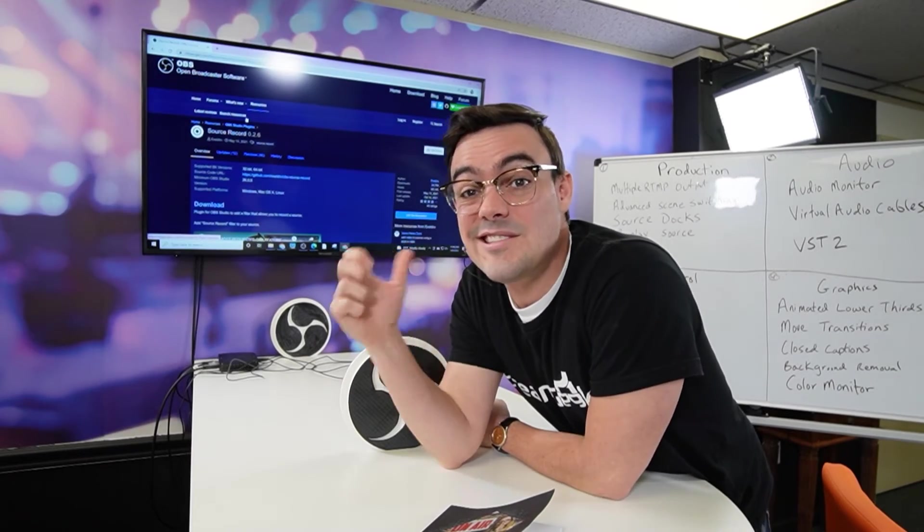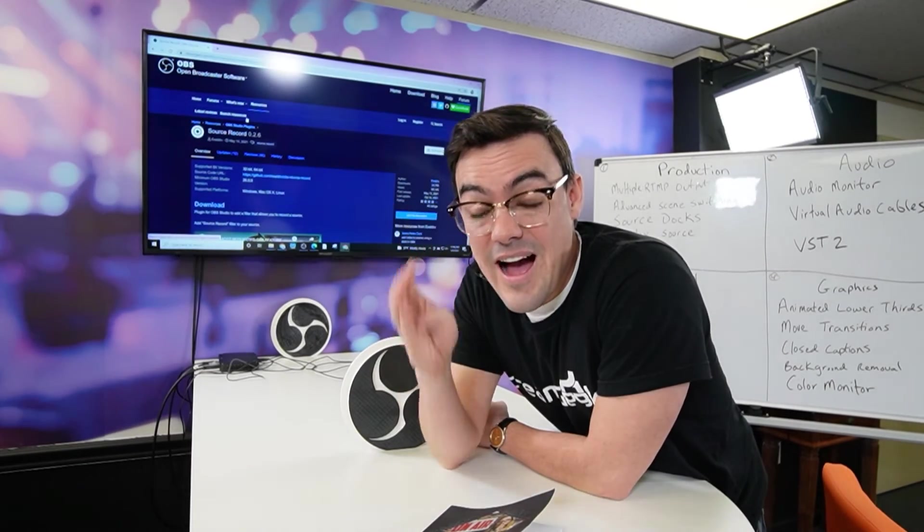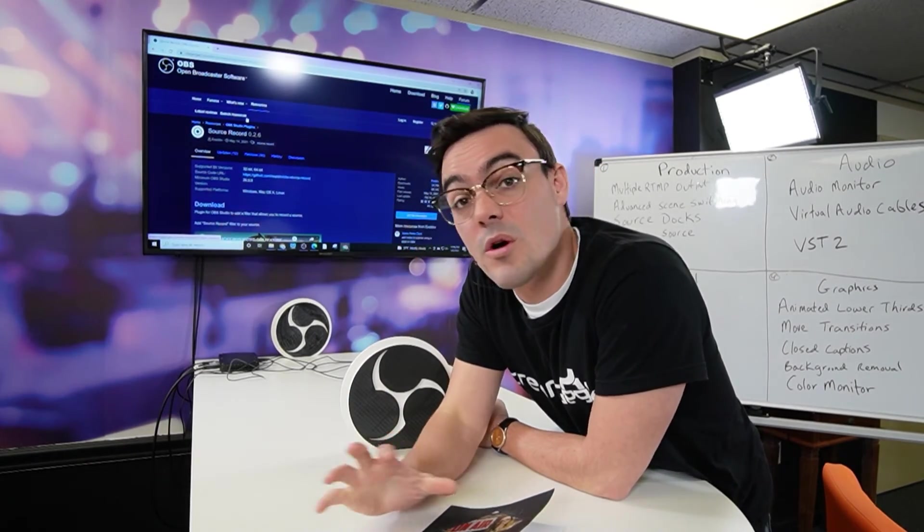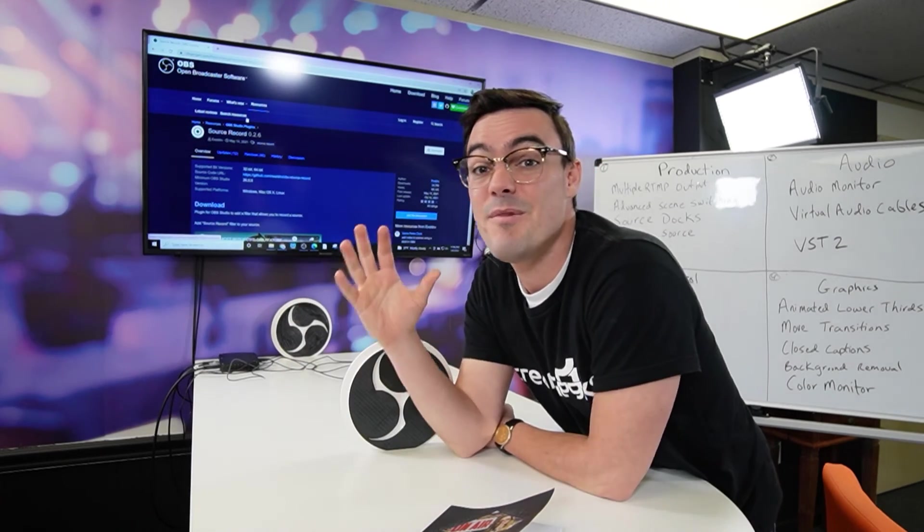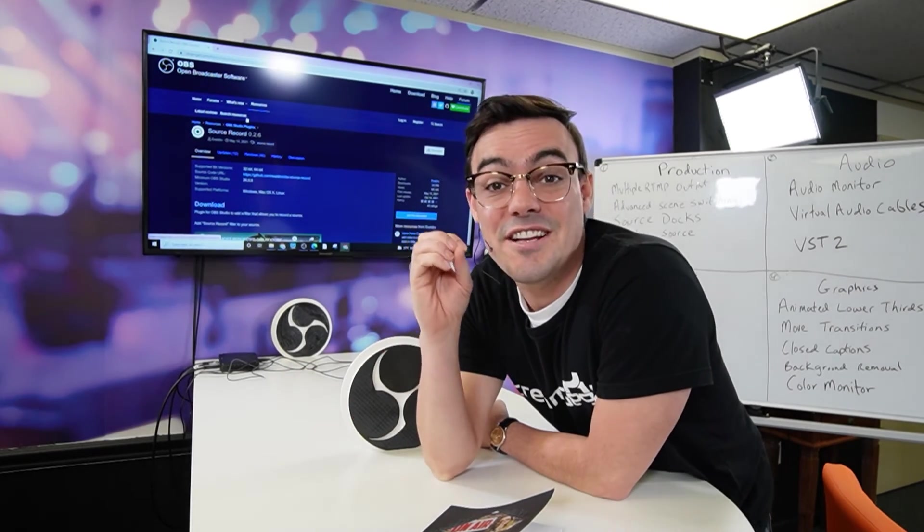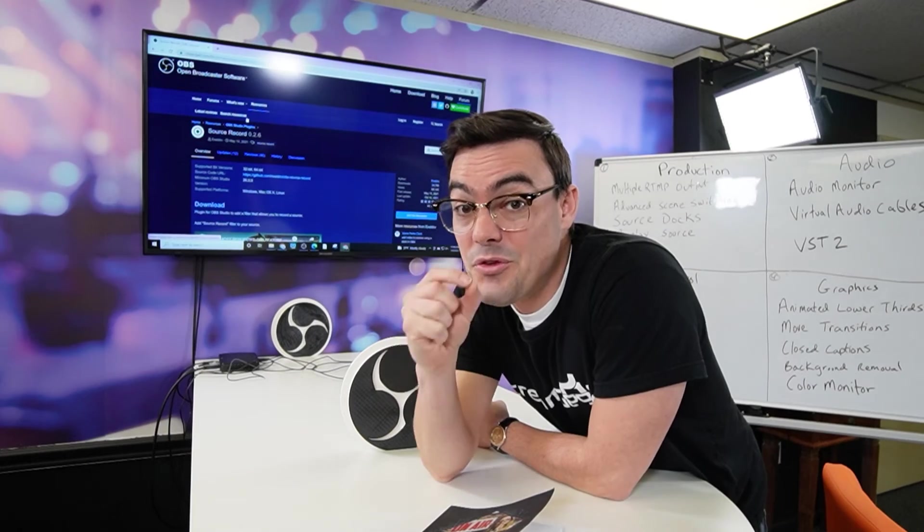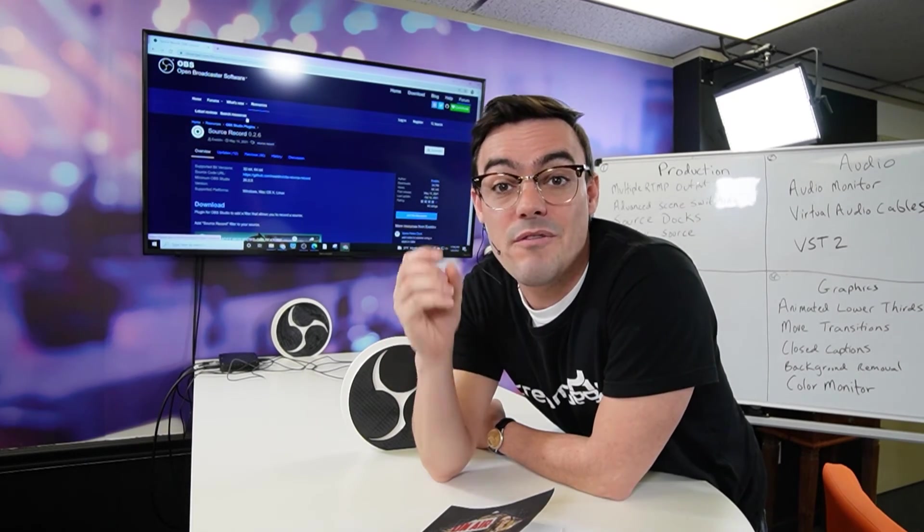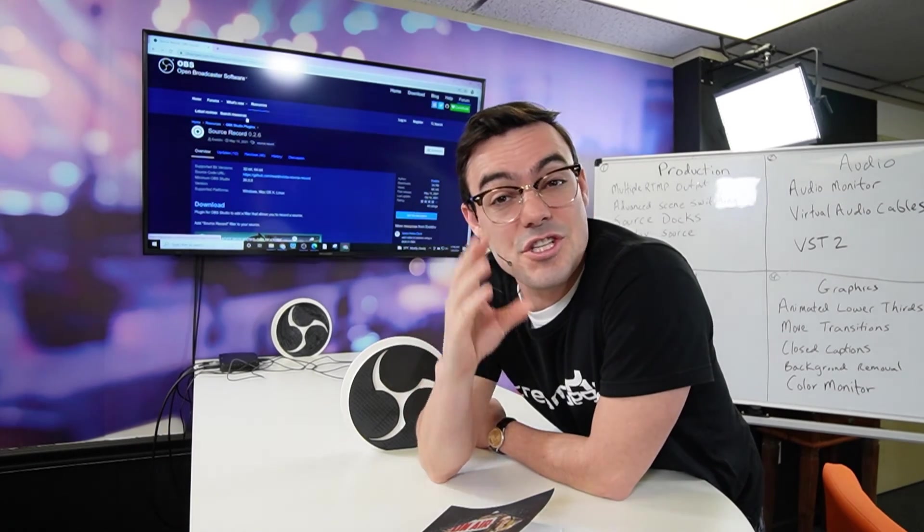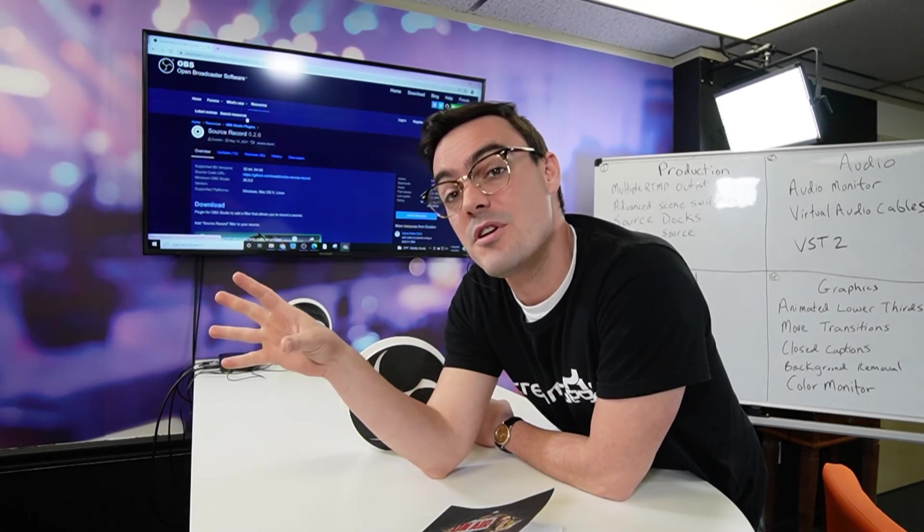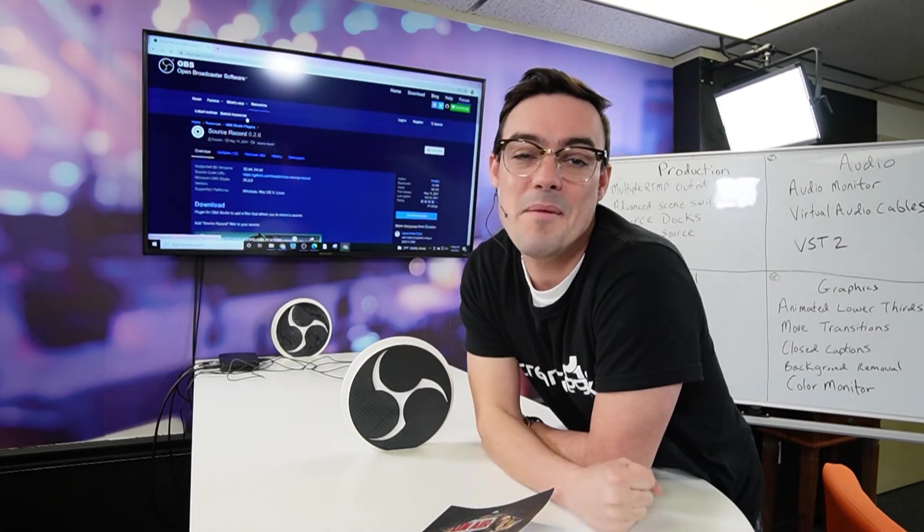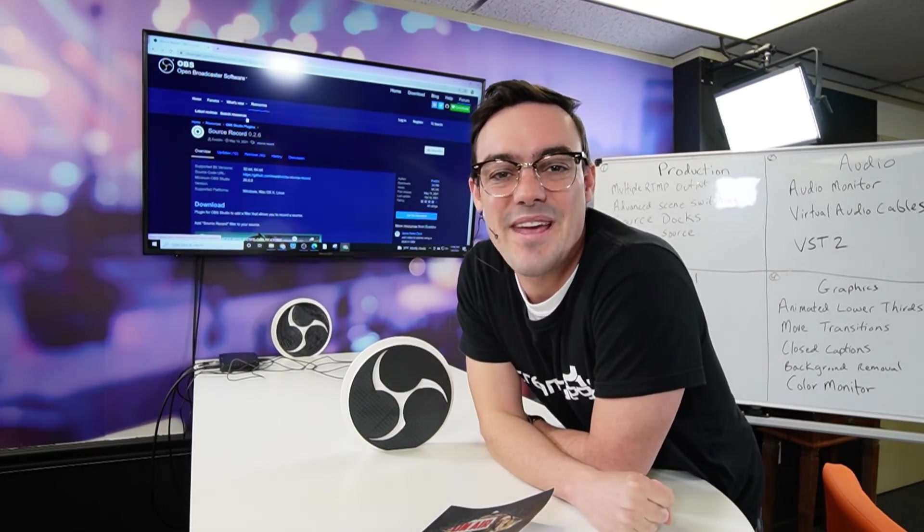So this is an amazing tool that makes OBS usable by high end professionals who want to record multiple cameras at the same time for post production. So simple tool, but really powerful. And if you know how to use it, it'll start changing the way you think about your post production materials and what you're capable of doing inside of OBS. All right, I'll see you guys in the next video.